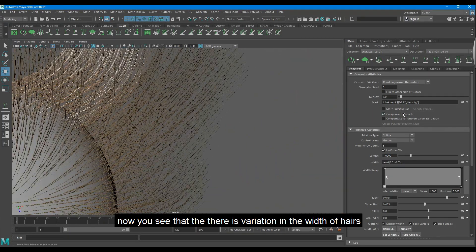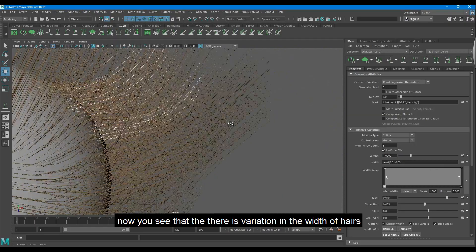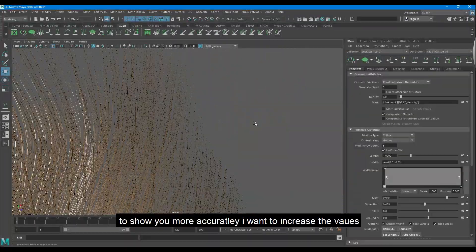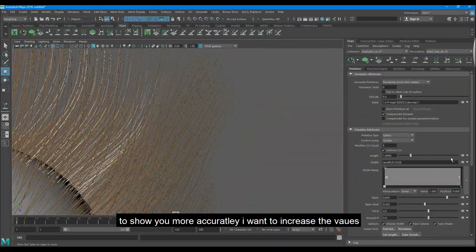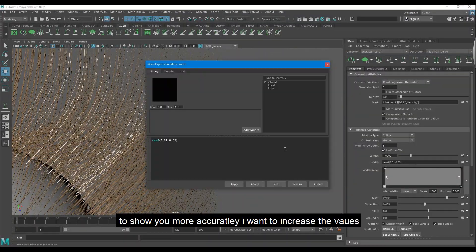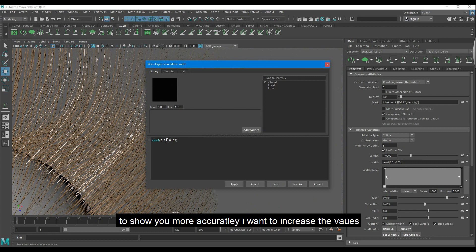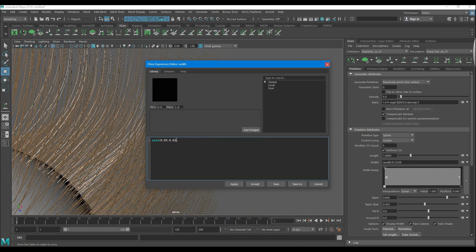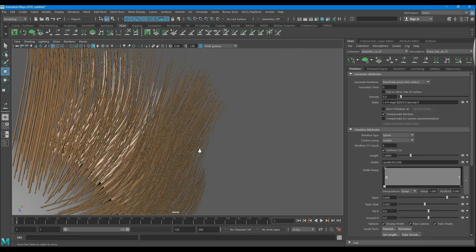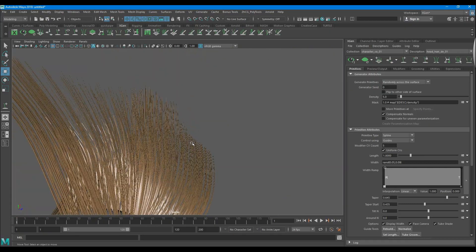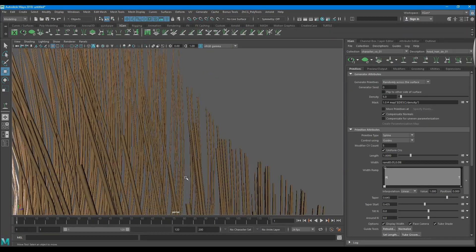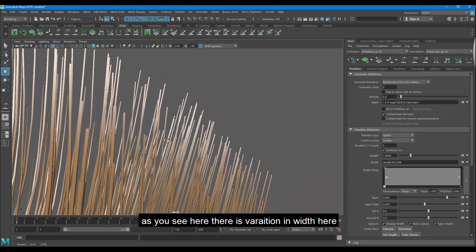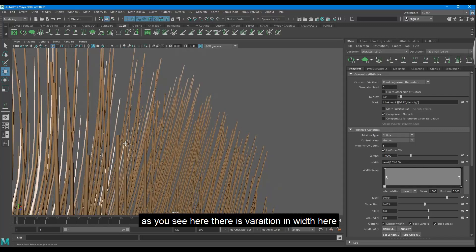Now you see that there is variation in the width of hairs. To show you more accurately I want to increase the values. As you see here there is variation in width.